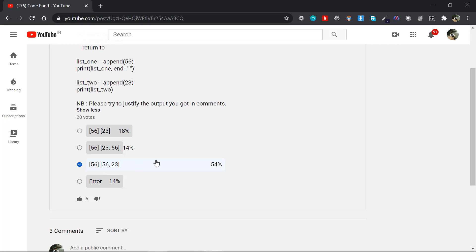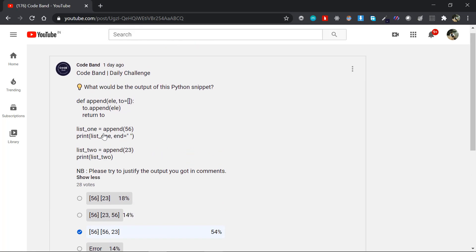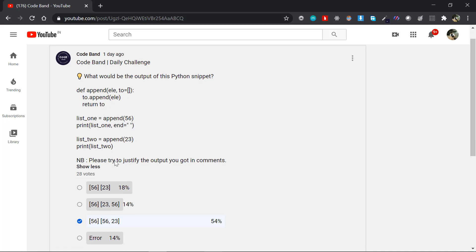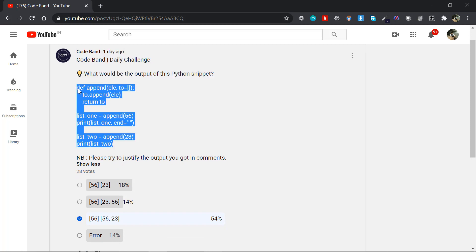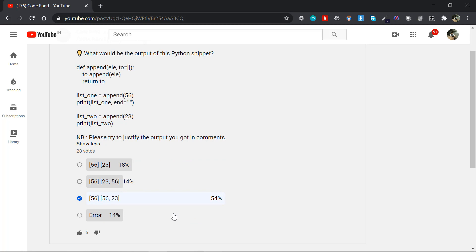I expect 54 percentage chose the first option. The first option — because I will ask the question — but actually the answer is the third option.